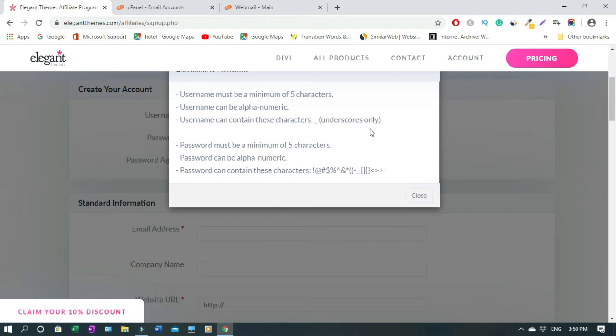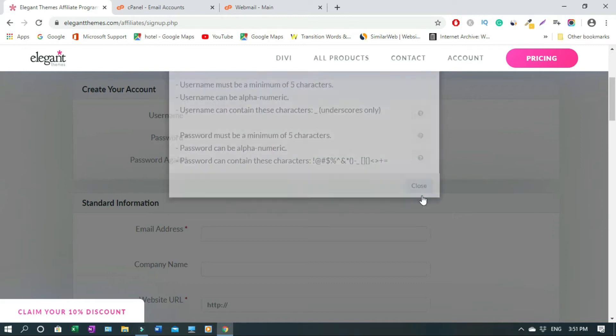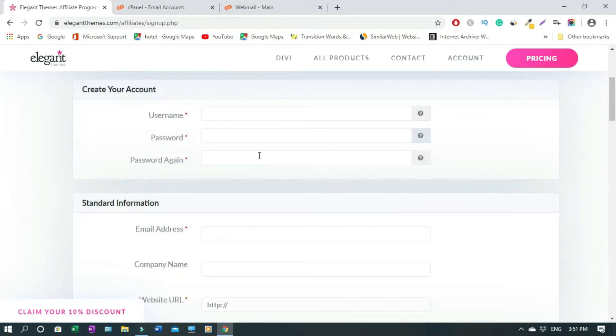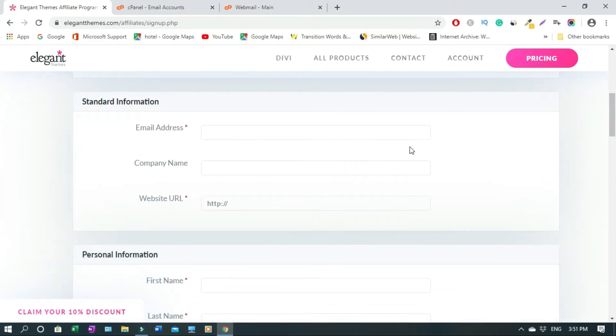Username must be a minimum of five characters, can be alphanumeric, and can contain underscore only as special characters. For password, you also have minimum five characters, can use alphanumeric and special characters, but I advise you to go more than five characters. Then you confirm your password here. Then moving on, your email address.